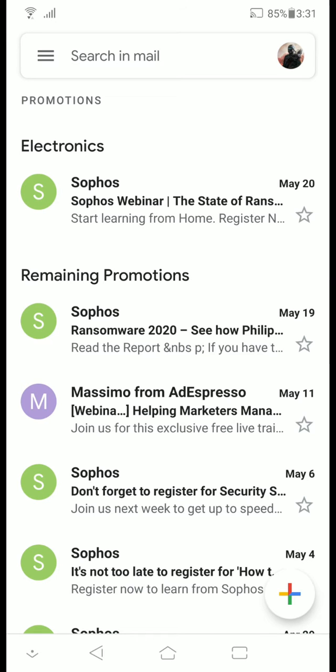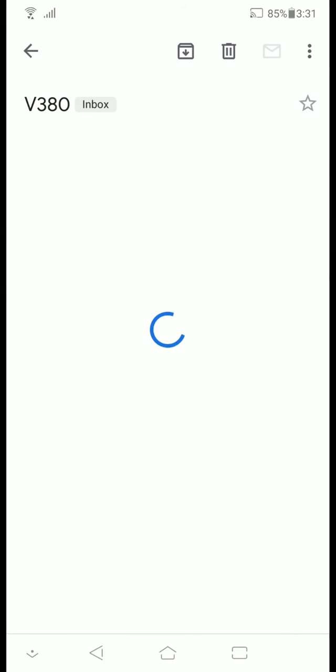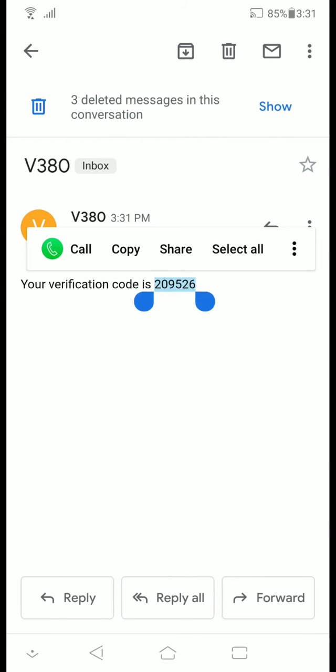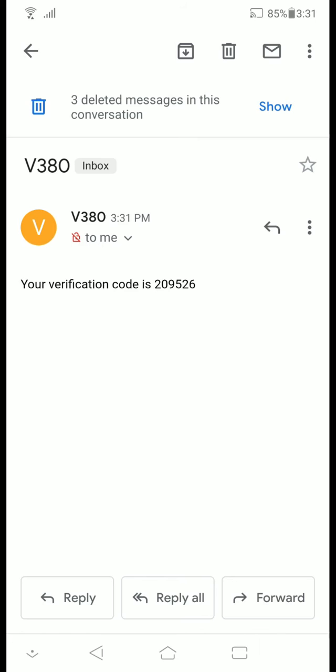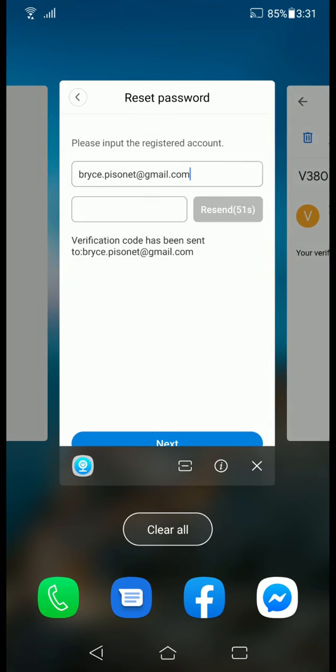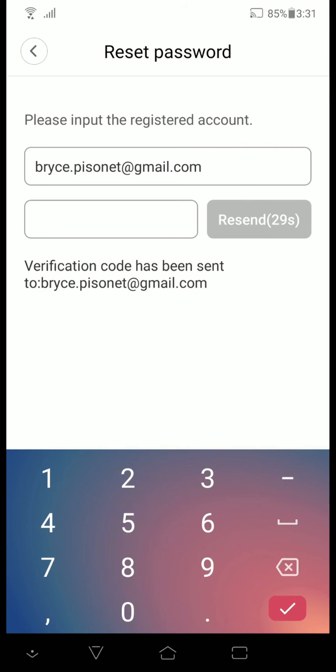So here it is - open the email, copy paste the code, go back to the app, paste the code